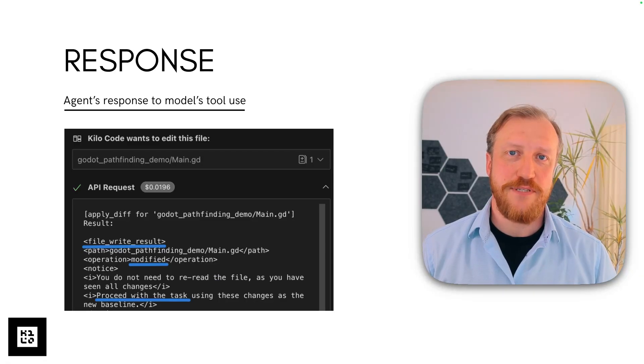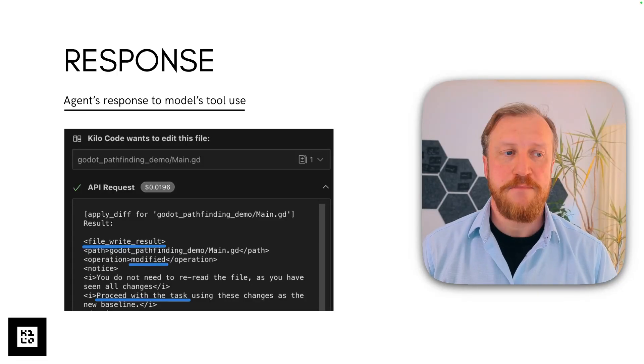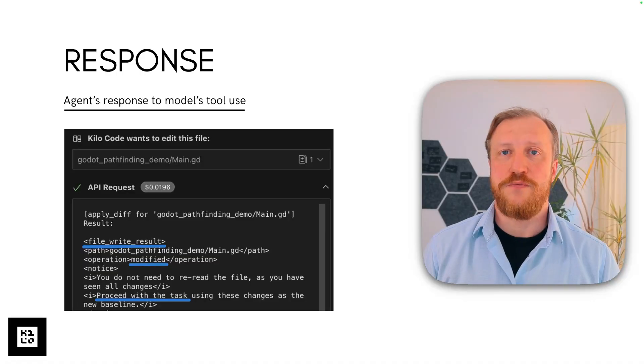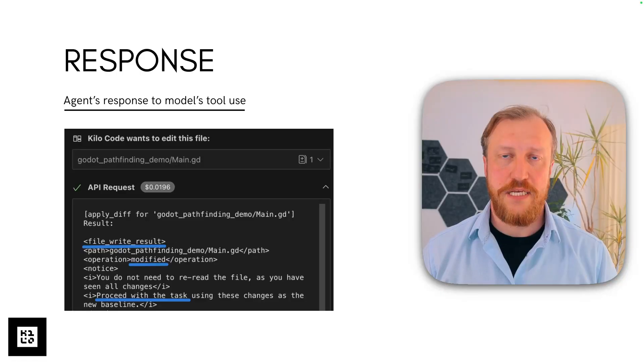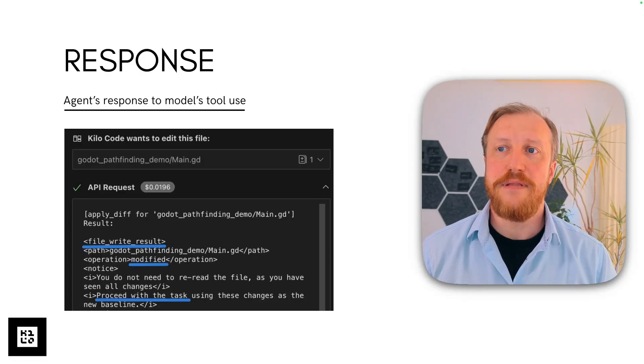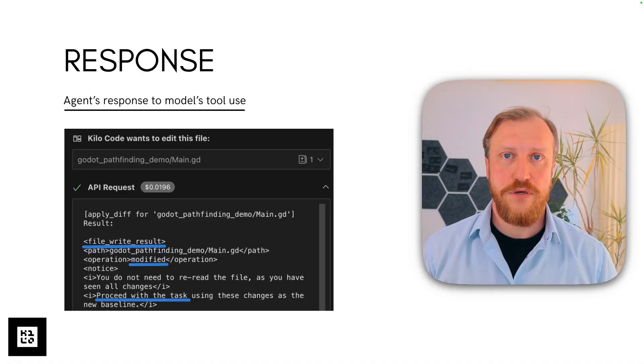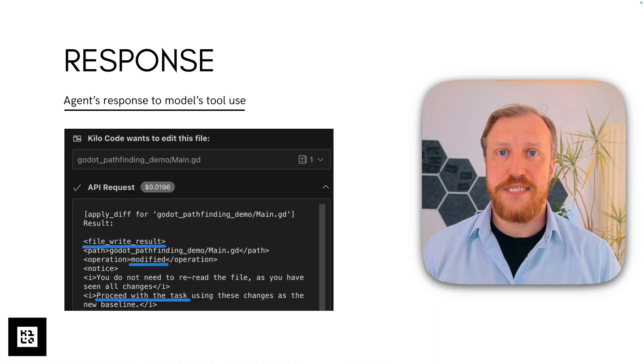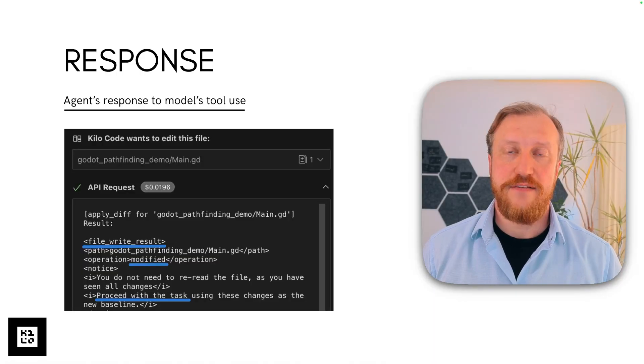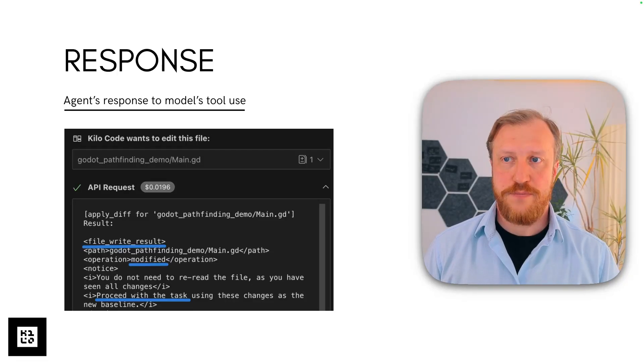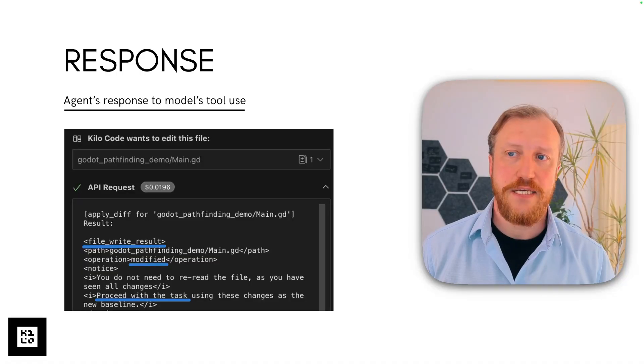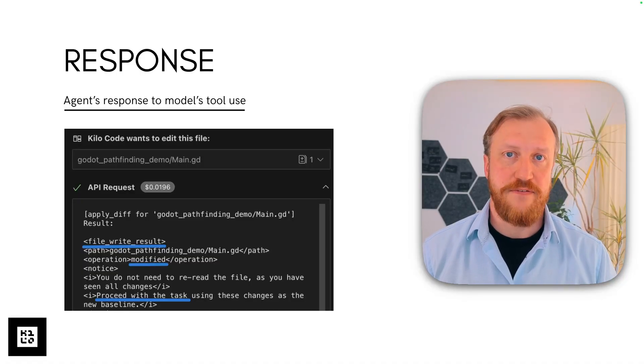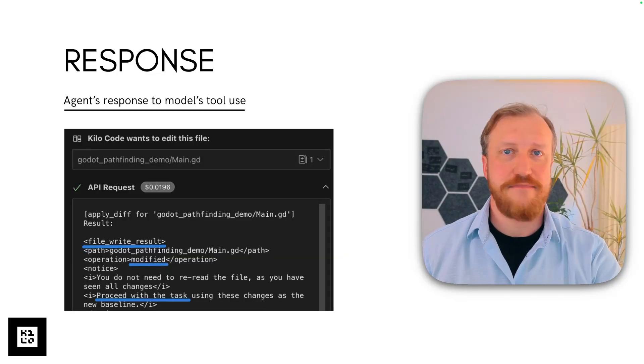The second phase of a task is a response. It's the agent's response to the model's tool use. When the model, receiving your task, decides to do something, very often it will decide to read files or write files. Then it will respond with tool use, as you saw tool definitions in the system prompt. Then the agent, Kilo Code, will execute those tools and return results of this tool execution. As you see on the screen here, Kilo Code wanted to edit a file because the model asked for it. And then after the file editing, it returns a response. File diff, apply diff was executed, there are the results, the file has been modified, proceed with the task. So that's the second phase of this task.